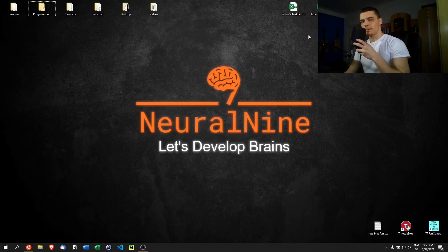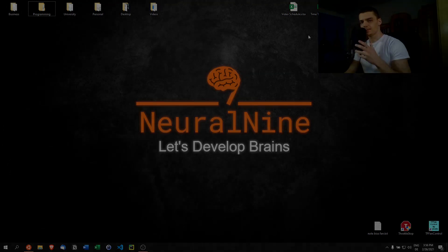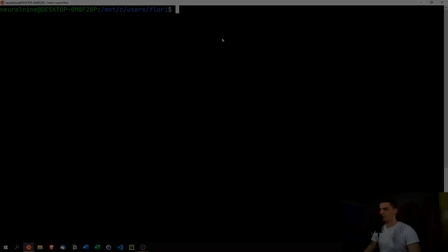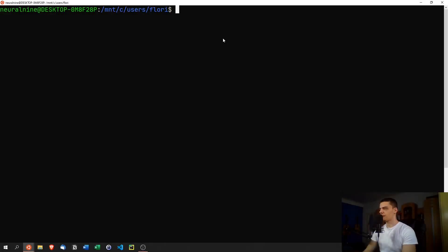Welcome back. In today's video we're going to learn how to analyze cryptocurrencies in Python, so let's get right into it.